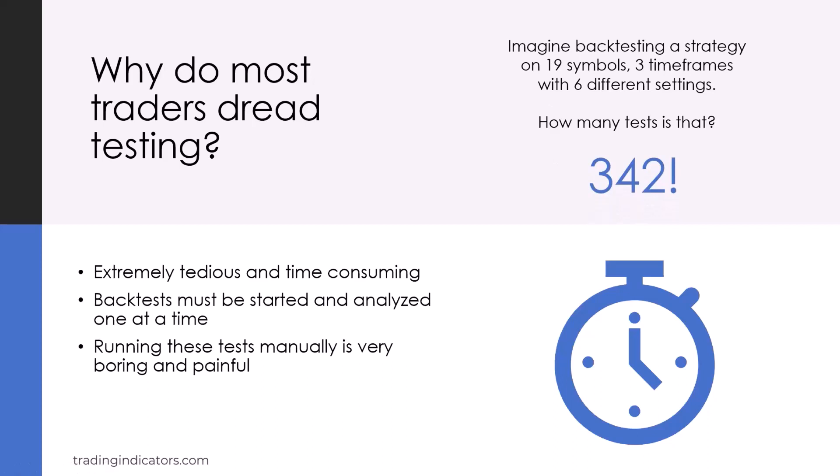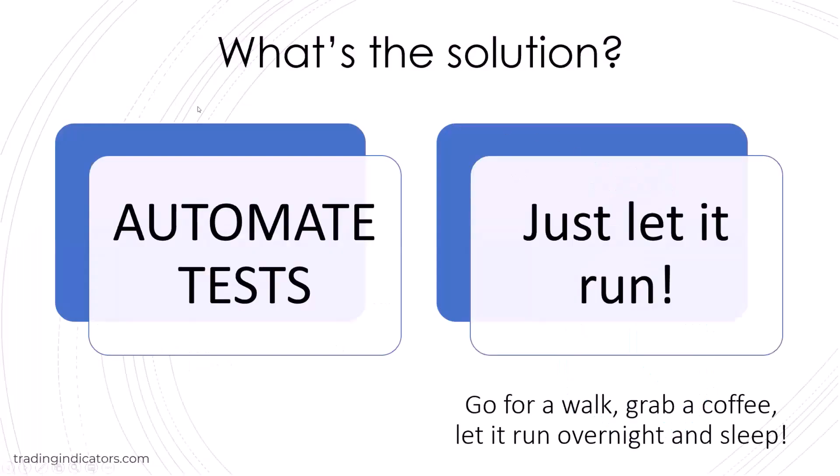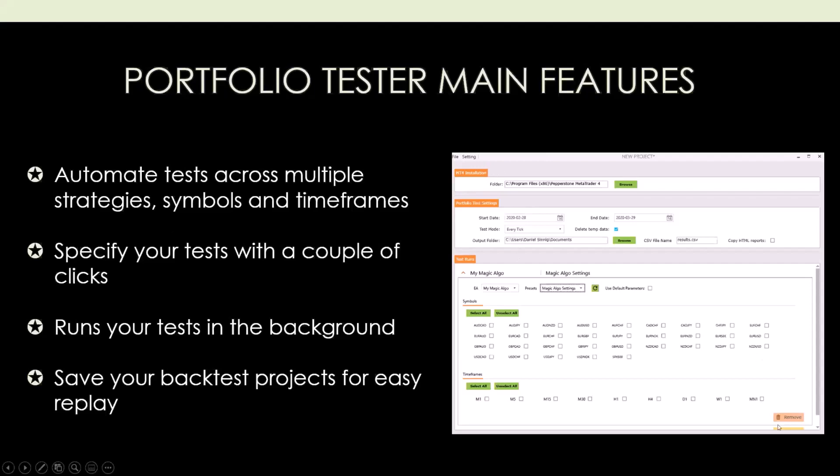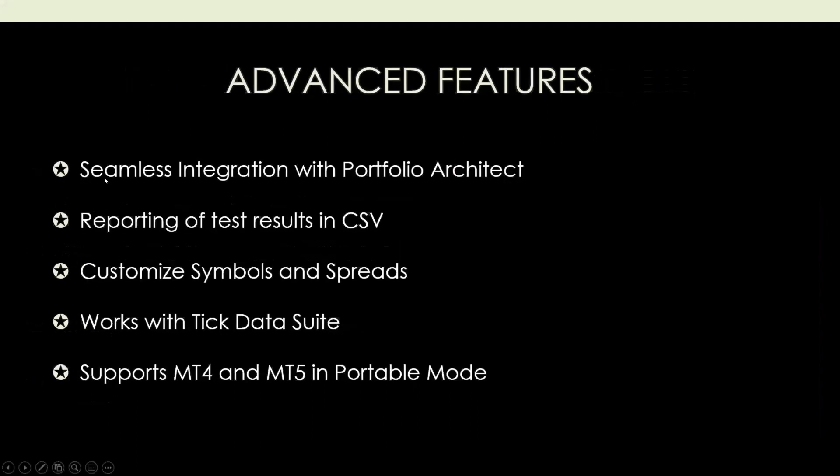We now have a solution for this. Why not automate all these test cases? This is exactly what we had in mind for the Portfolio Tester. This tool allows you to automate your test cases across multiple strategies, symbols, and time frames. You can simply click together your test cases, then click run, and it will run all these different test cases in the background. No need for you to stay in front of the monitor.